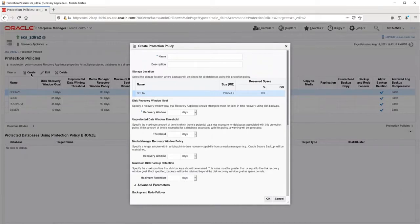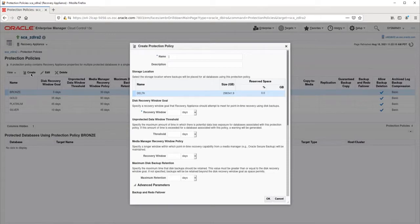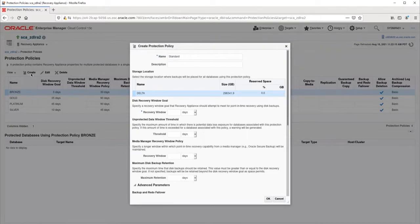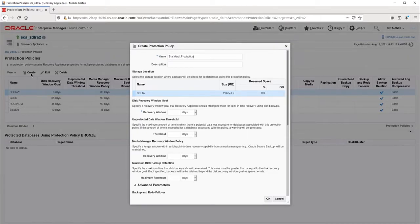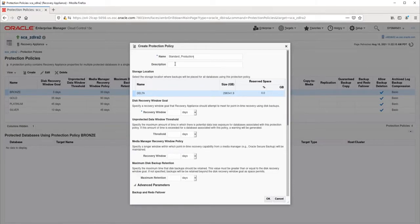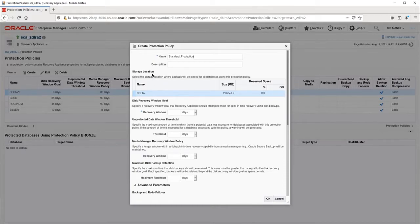A policy name is required. I will name this policy Standard Production. The description is optional, and I will leave it blank. The storage location is where the backups will be placed on the appliance. There should only be one storage location on the appliance, so we can just skip this section.